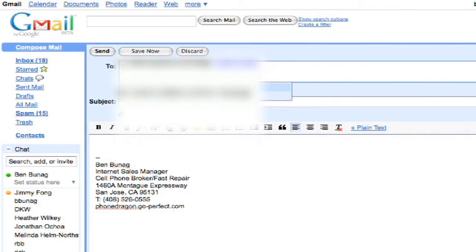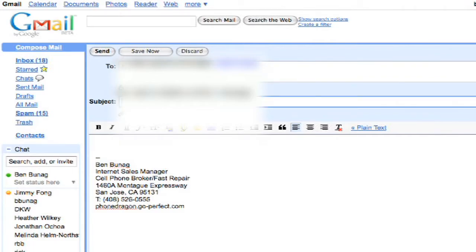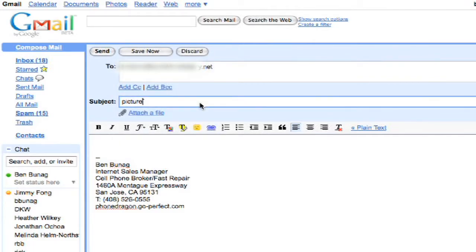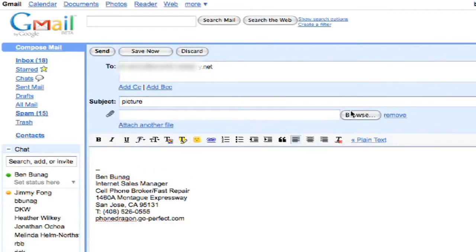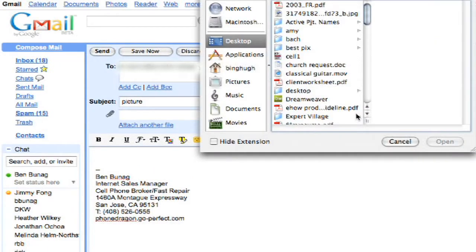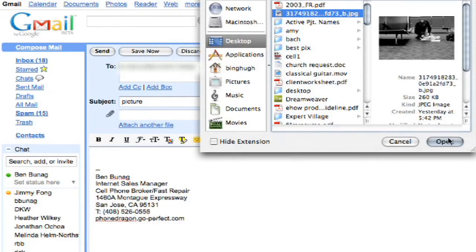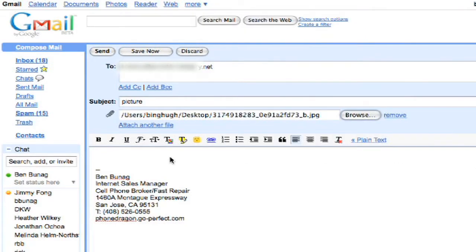Mine is sprint.blackberry.net. So from there, attach a subject, attach a file, so browse through your computer, pick one on the desktop, open, and type a little message.